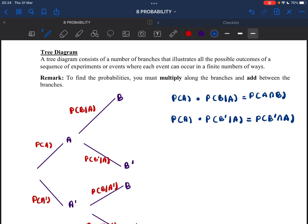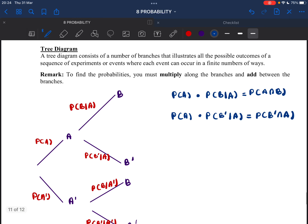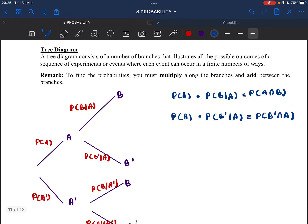Now we are going to learn more on tree diagram, table, and also permutation and combination. So let's see the tree diagram.